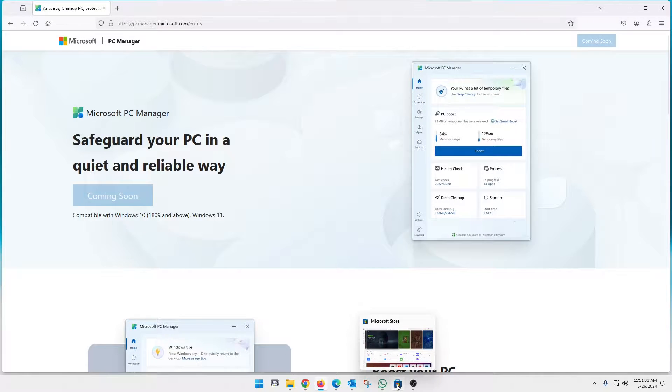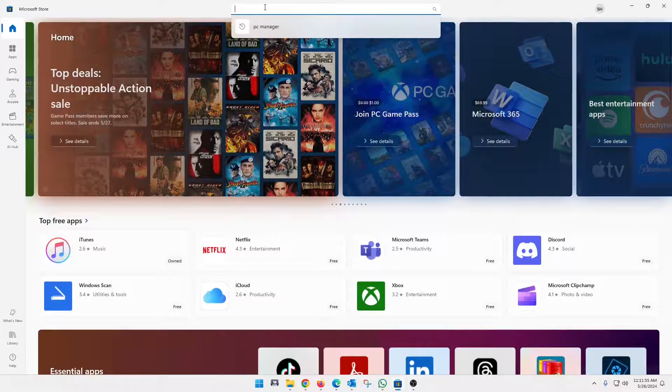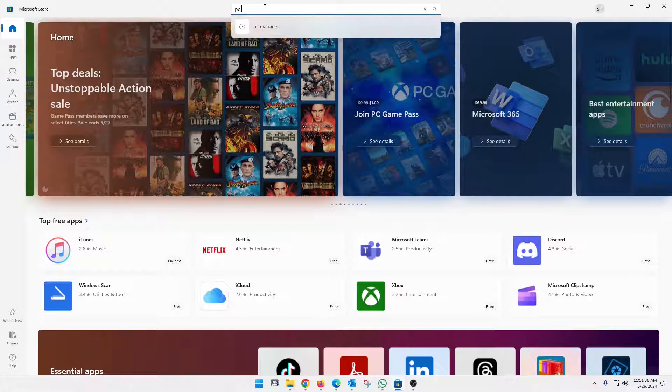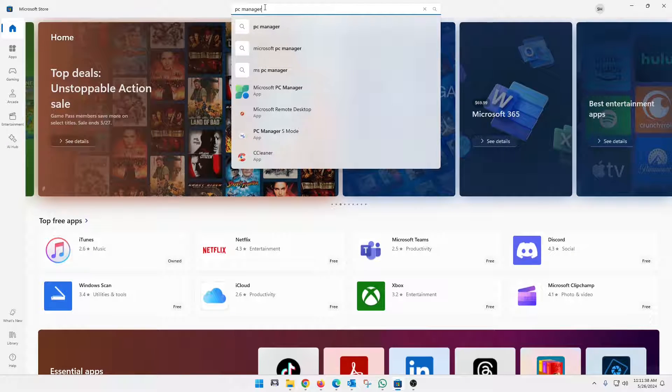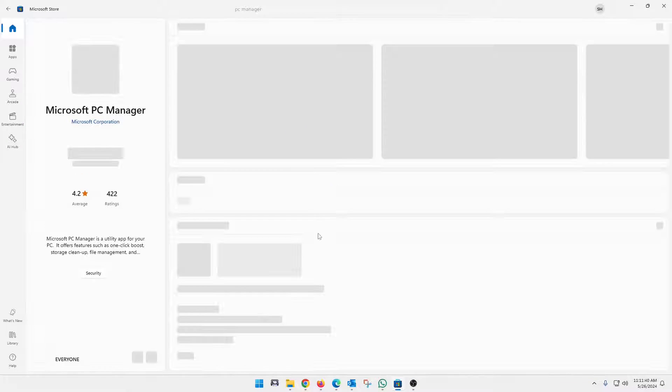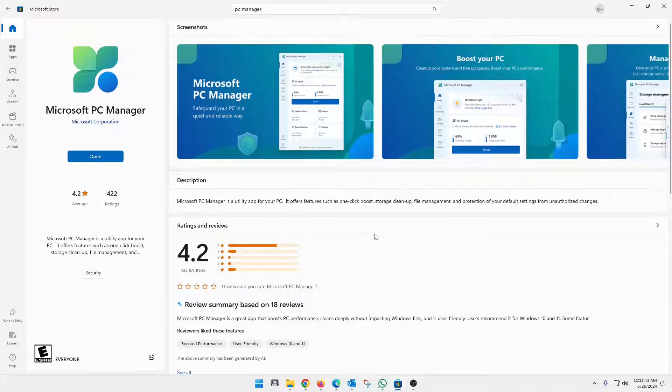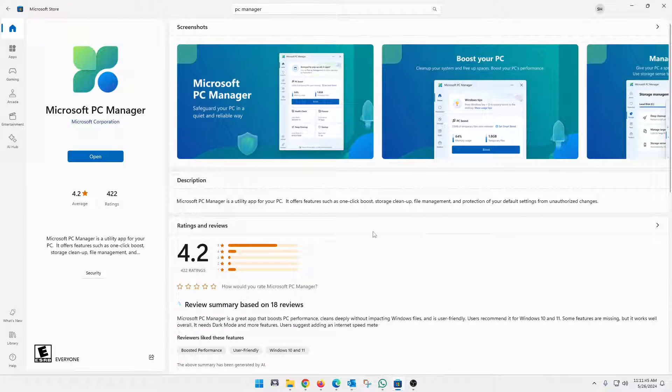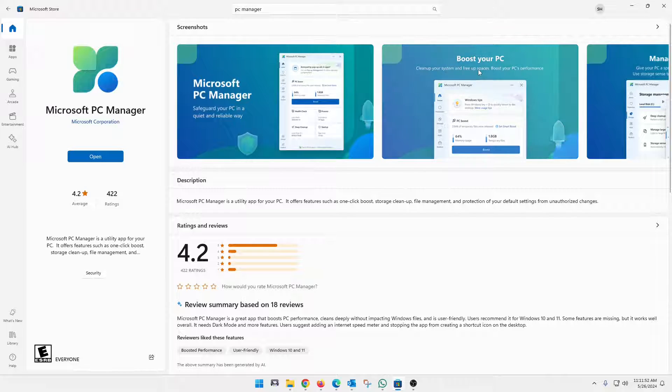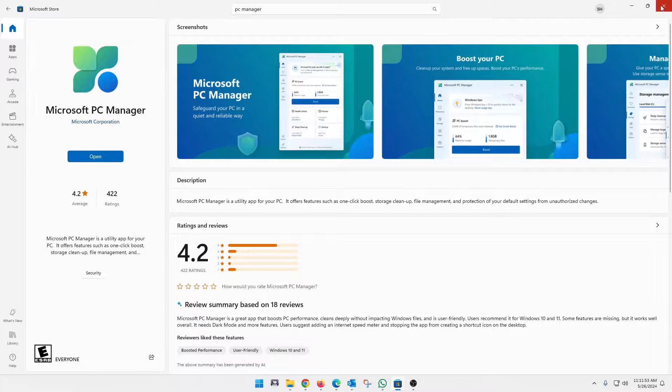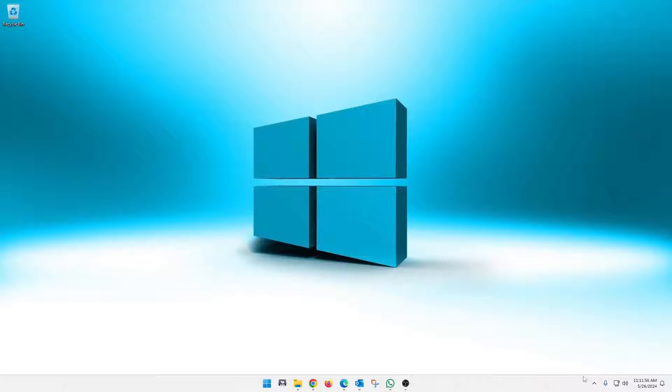So you'll have to open that up. And then you'll just search for PC Manager. And that is it right there. And it will allow you to download it from here. Now, mine is already installed, downloaded and installed, so I can open it from here. But again, open up your Microsoft store, grab PC Manager, and then we can take a look at that further.